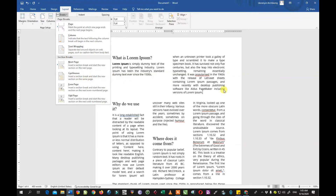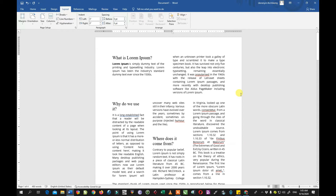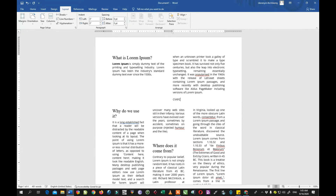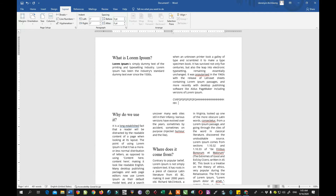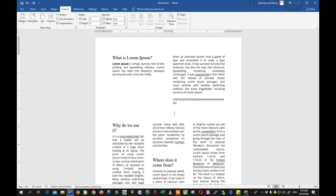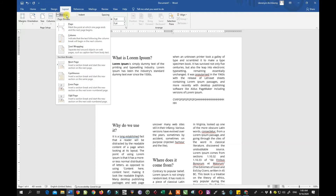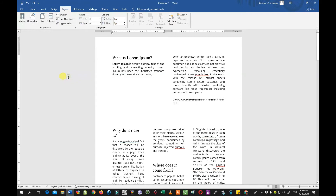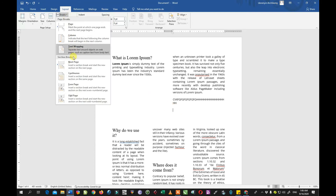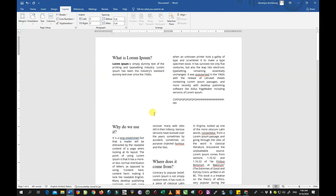The continuous option is useful when you have a column and you are done with it but still want to continue on the same page while breaking away from the column. If you do not break away, whatever you type will still fall within the column. So you go to Break and click Continuous — it says 'inside the section break, start the new section on the same page.' It breaks away from that column so you can continue something else, for instance a big heading above the three-column text.